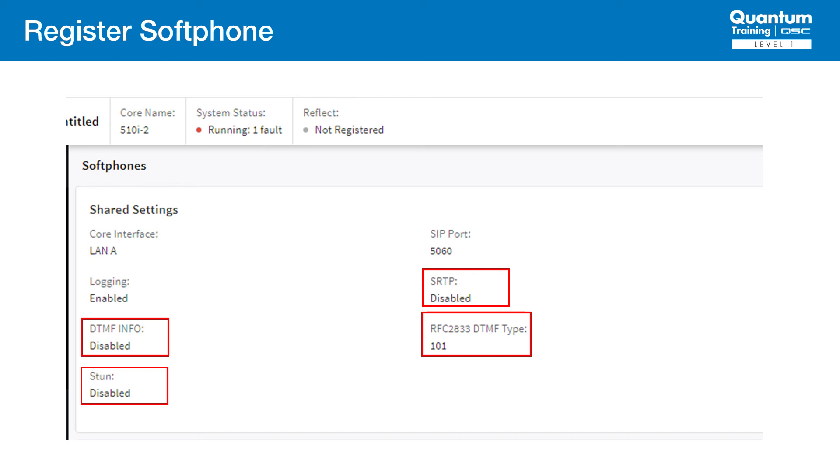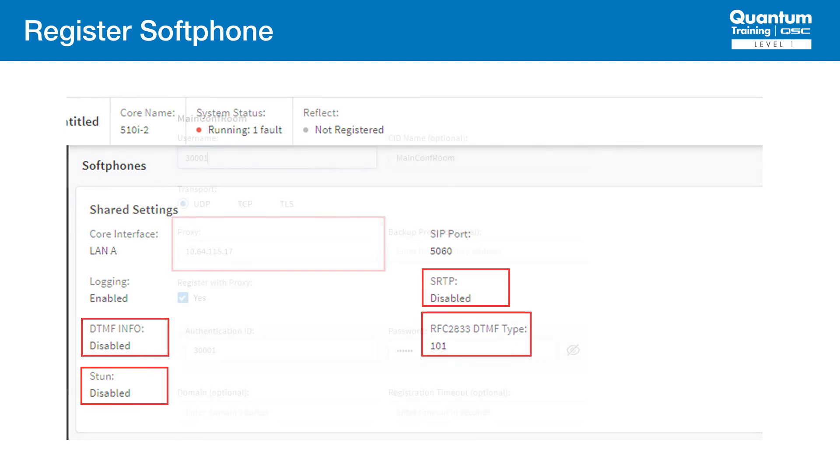SRTP is normally disabled. DTMF Info is disabled as well. Avaya does not typically use that method. And the DTMF type is also fine for this application. STUN is also disabled. This applies mostly to hosted SIP solutions when the core is behind a firewall, which is not the case here.